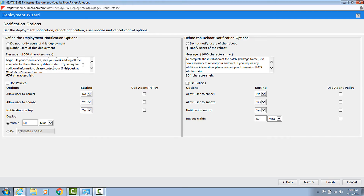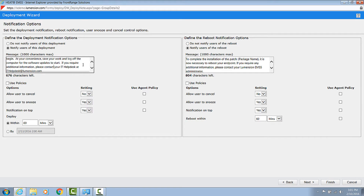The agent is intelligent enough to detect that if nobody is logged in, it will apply these updates immediately. And there's some flexibility — one of those options is to allow the end user to cancel the installation of a patch. But our recommendation is to never allow the end user to cancel the installation of a patch, because they'll always cancel and these updates will never be installed.